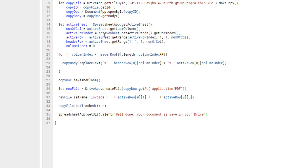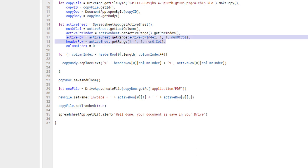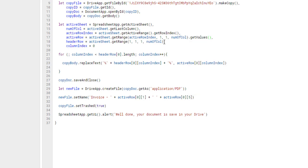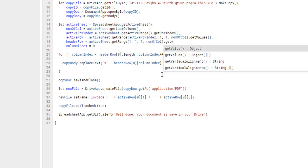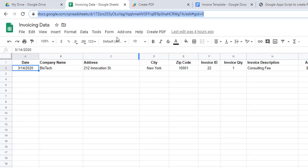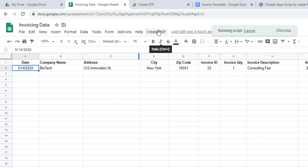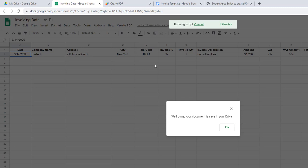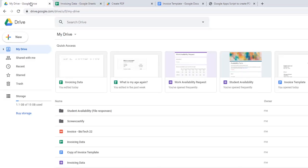Before running, I notice I forgot to call .getValues() on both the activeRow and headerRow ranges — without it they're just range objects, not actual data arrays. After adding .getValues() to both, I go back to the spreadsheet, click 'Create PDF' > 'Create PDF', and it looks like it worked. Let's check Google Drive.